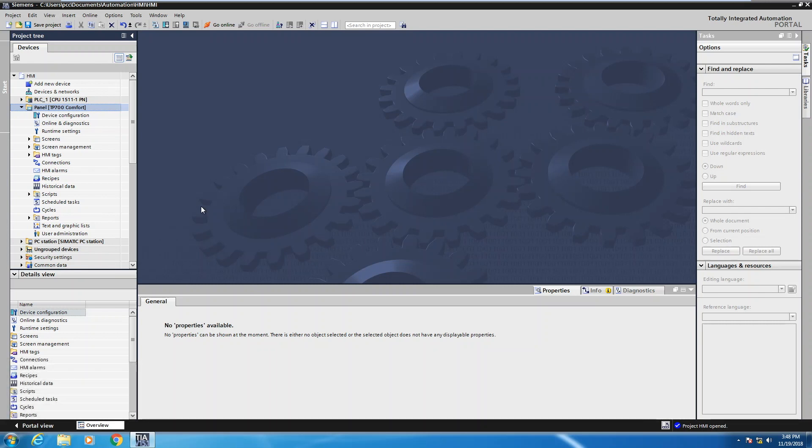So the first thing I would like to do is have my HMI expanded out, which I do, so the TP700 comfort panel is expanded out. There's two main areas that we need to focus on. One is the HMI tags area and the other is connections.